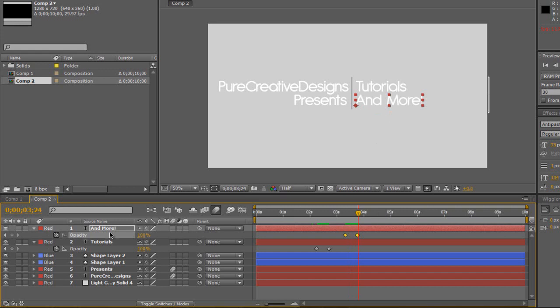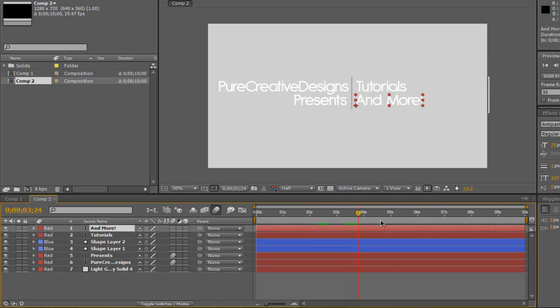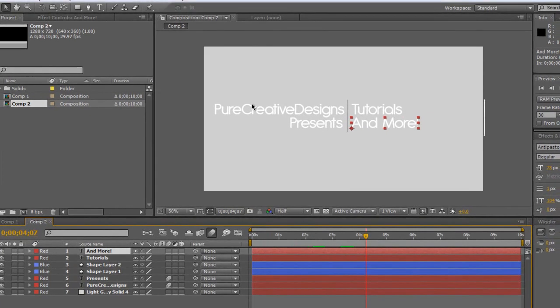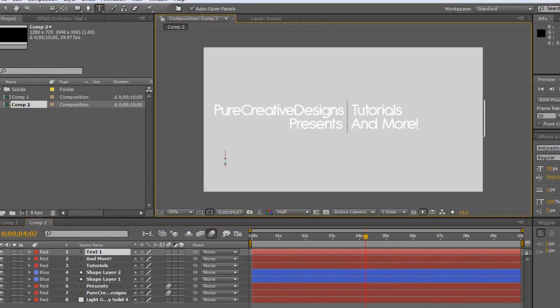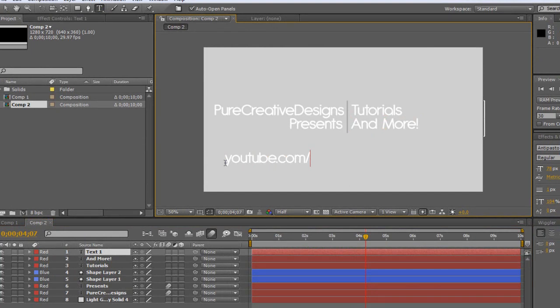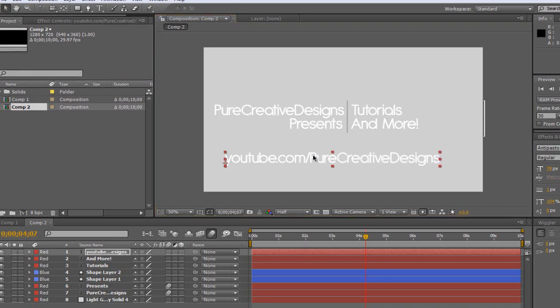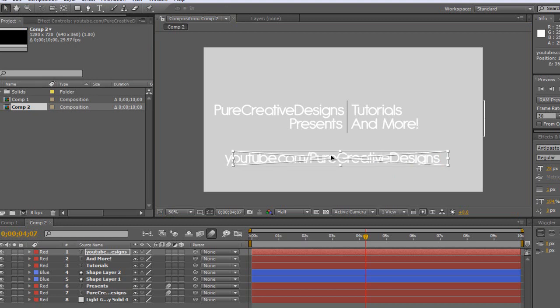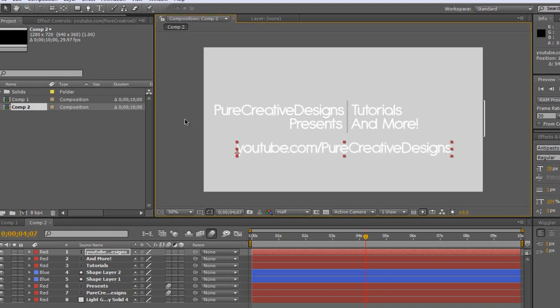Now we're going to want to add the URL. So I'm just going to drag just after four seconds, get my text tool, and I'm just going to write youtube.com. You can add the www if you want, but I think people know that they have to type in that. And then I'm just going to write PureCreativeDesigns, so that's going to be your YouTube channel that you're going to want to type there. So it means that if you're ever doing guest videos for any other channel, they know that they can come to you straight away.